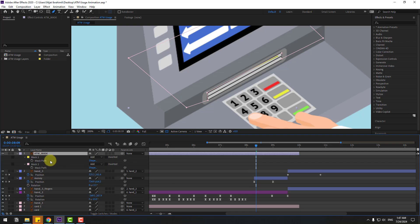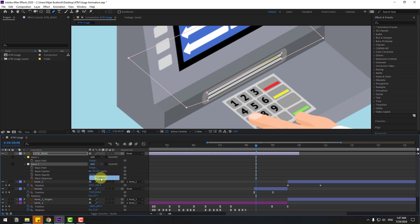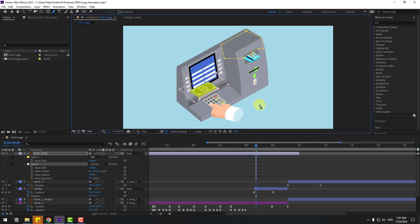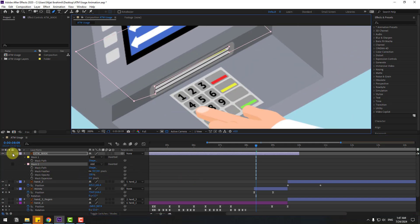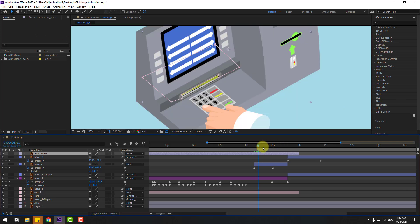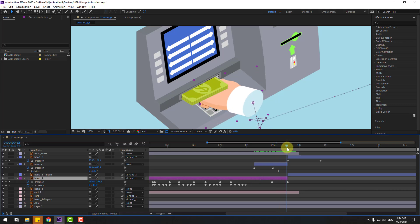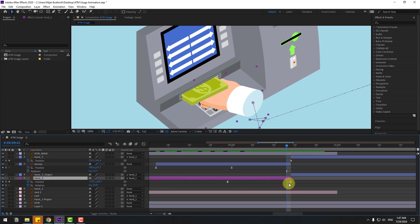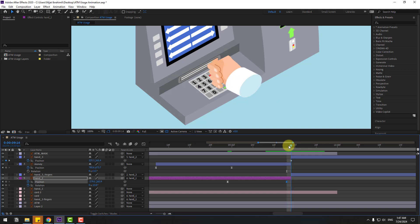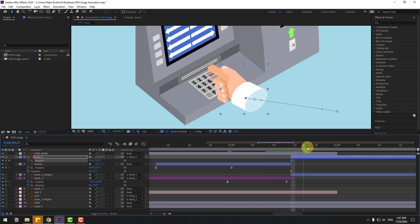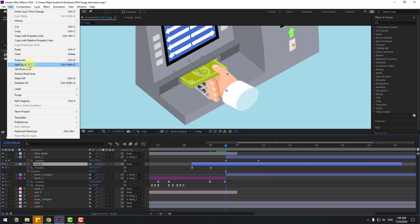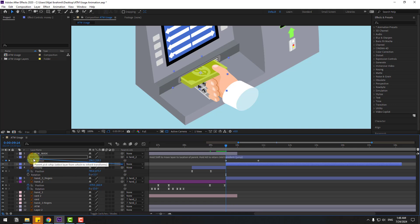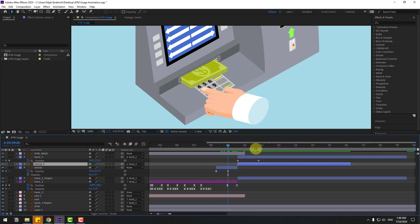Select the ATM mask and go to the pen tool. Create a new mask shape. Press M to open mask options, and change the second mask to Subtract. Select hand two and check the animation. Adjust the keyframe timing by moving it to the left. The take-money action with hand three is now working. Select the money layer, adjust duration, go to Edit split layer, and link to hand three.